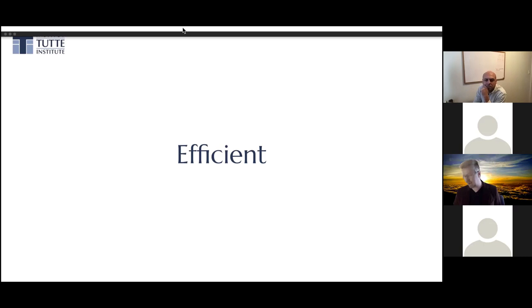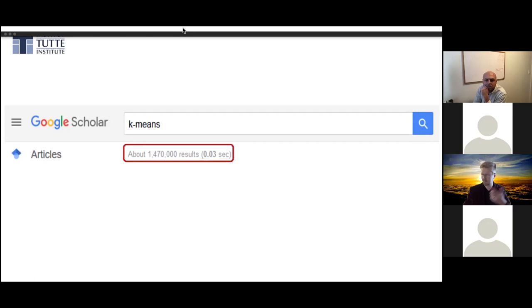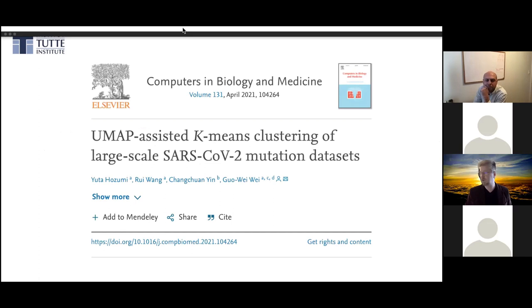So that's why it gets used — how does it get used in practice? It's hugely popular in the scientific literature: 1.5 million papers making use of K-Means across Google Scholar, used in every field of science. It continues to get use in all fields to this day. Here's a paper from 2021 using K-Means to understand the current coronavirus — super practical, super relevant, still relevant to this day.